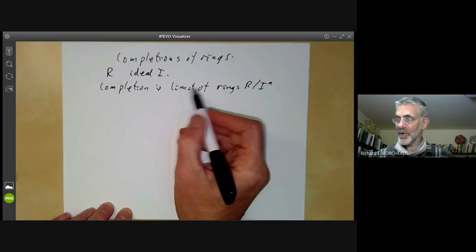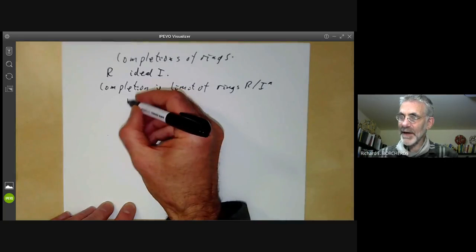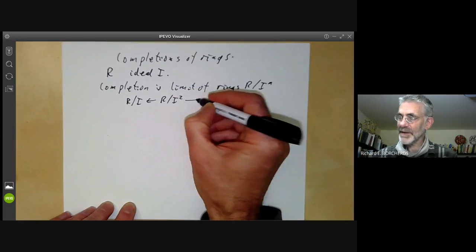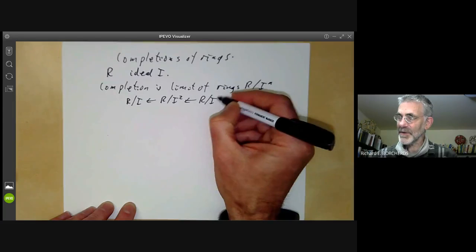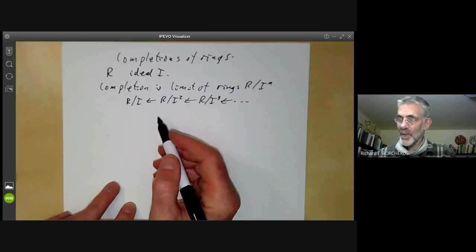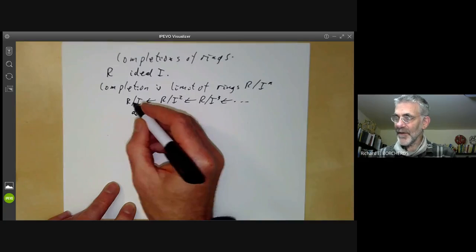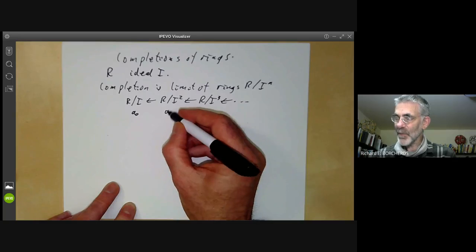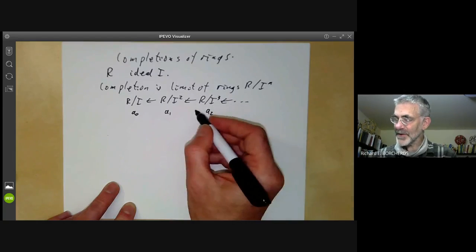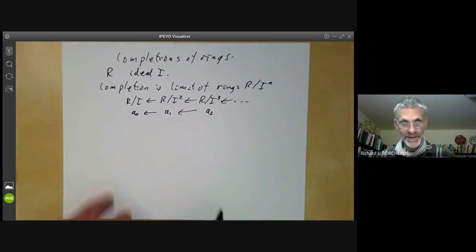This is sometimes called a projective limit or inverse limit. What this means is we take the ring R over I, and there are maps from R over I squared to this, and from R over I cubed to that, and so on. We take the limit of these: an element A0 of R over I, an element A1 of R over I squared, an element A2 of R over I cubed, such that A1 is the image of A2 and A0 is the image of A1, and so on.